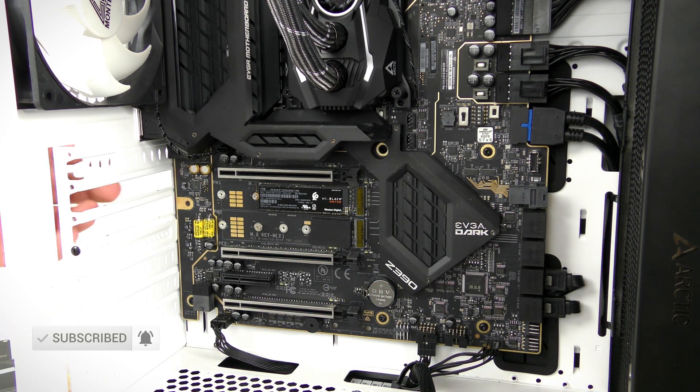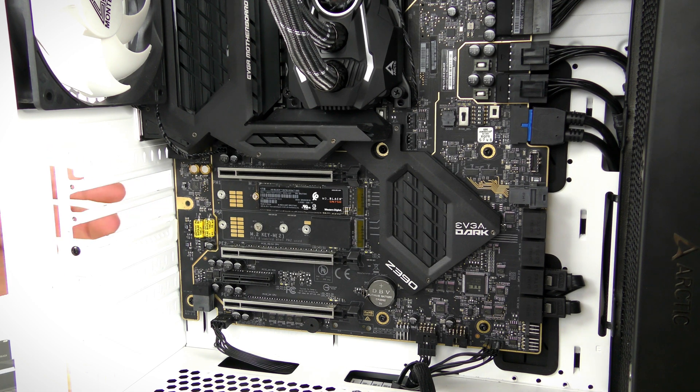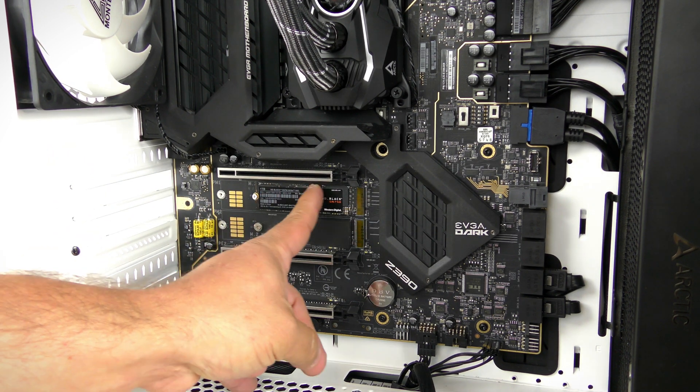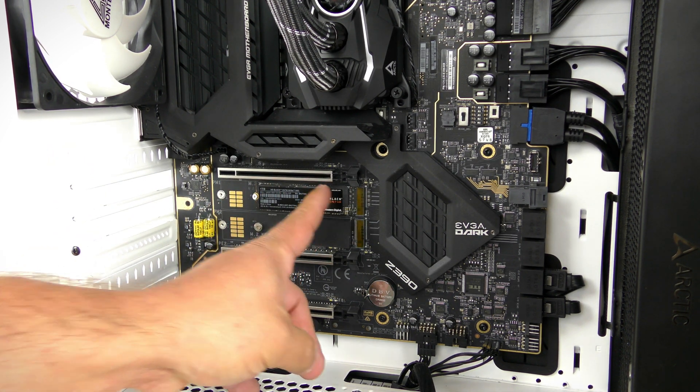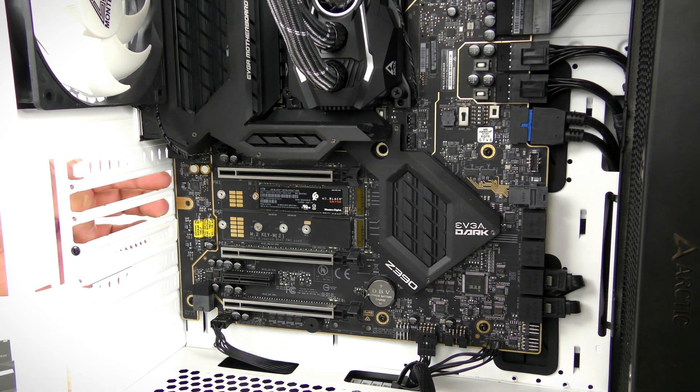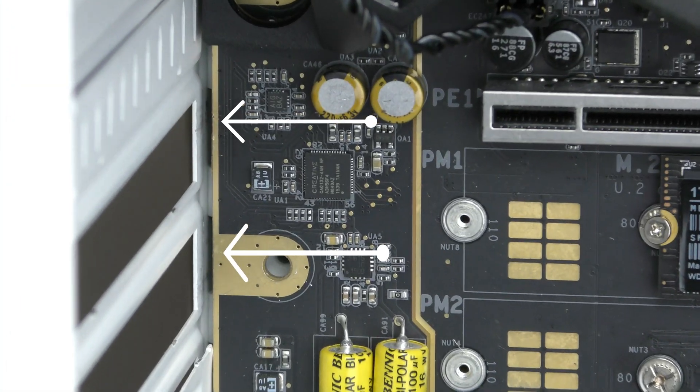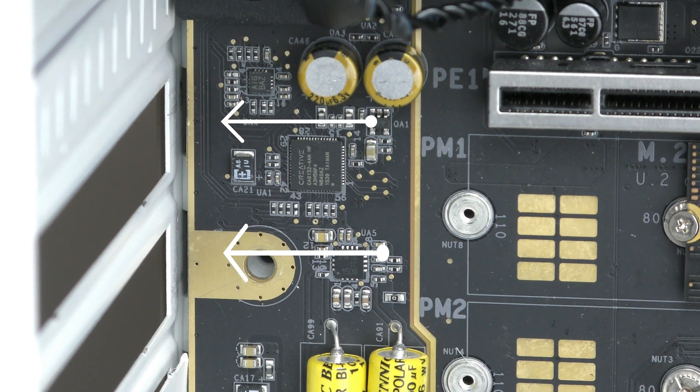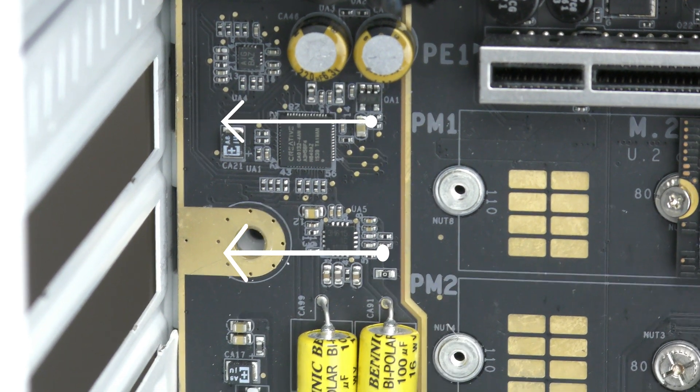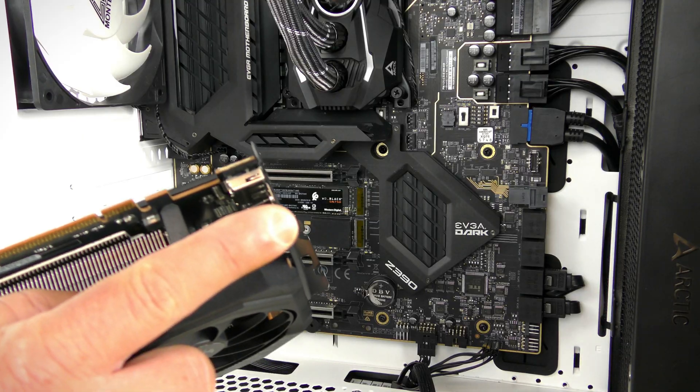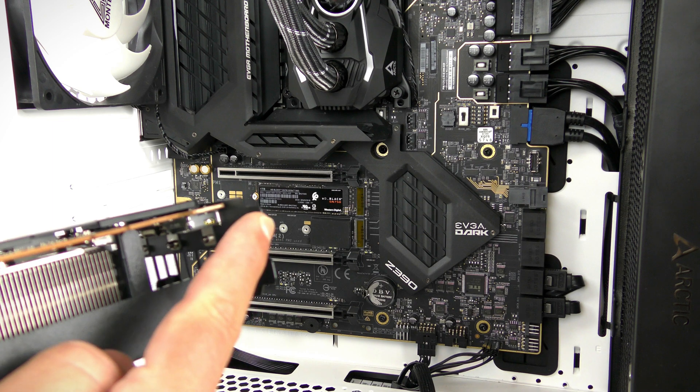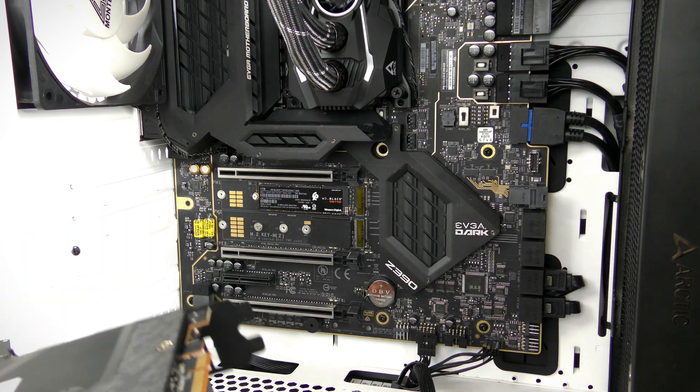So with that you would have noticed the card came out of these two slots right over here. It also came out of this PCIe slot. Now back here in between the motherboard and the case there are two little slots. That's where these two are going to fit.